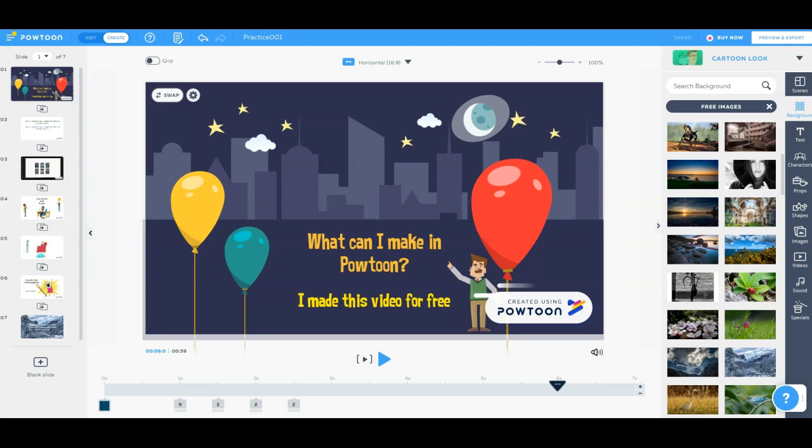Alright guys, let's play around a little bit with PowToon and see what we can do with this. It's a web-based software program that we can use to make little fun videos that are animated and a little bit more interesting than just a regular screencast video.